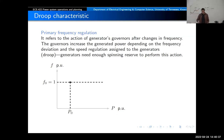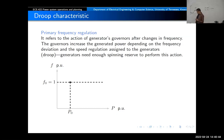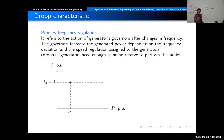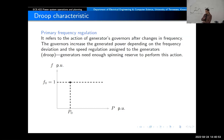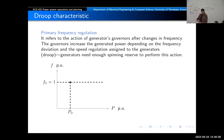Now, what about if the system is not at that operating point because there is a disturbance? If at some point there is a load impact — more load put into the system with the same amount of generation — what will happen with the frequency? The frequency will go down.